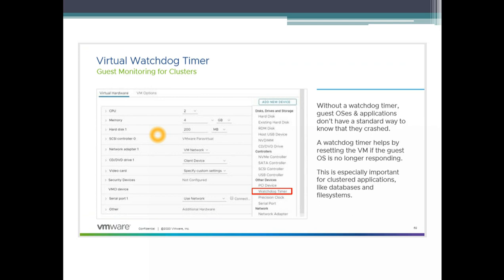Without a watchdog timer, the guest OS and application do not have a standard way to know that they have crashed. This could be used for SQL or database servers where the application has crashed. A watchdog timer helps by resetting the VM if the guest OS is no longer responding — it keeps an eye on the OS. This is especially important for cluster applications like databases and file systems, improving application availability.